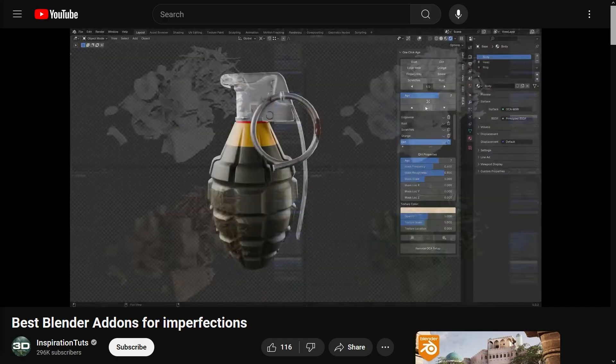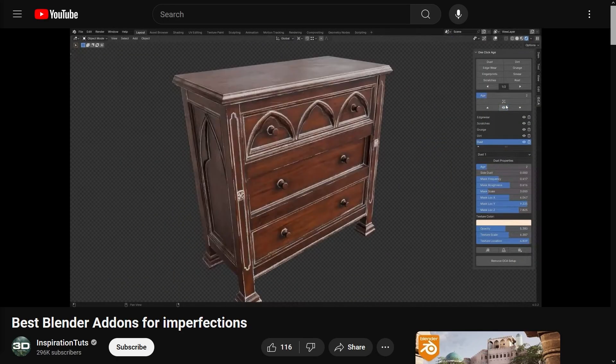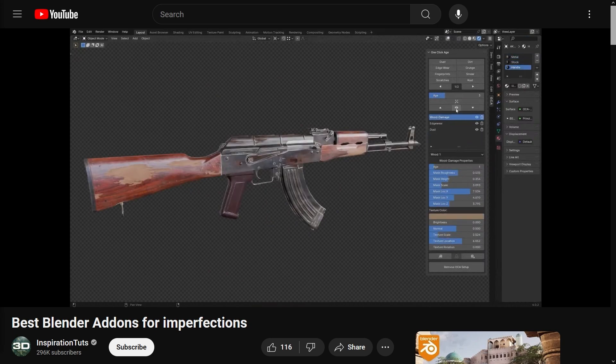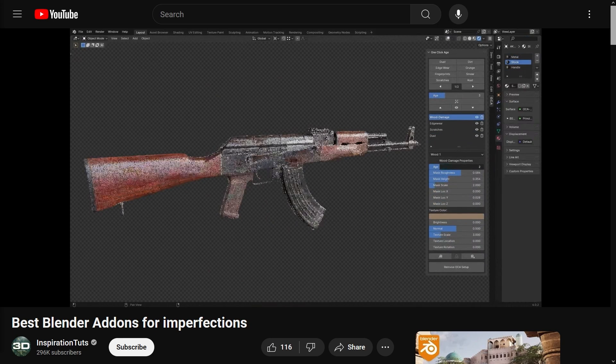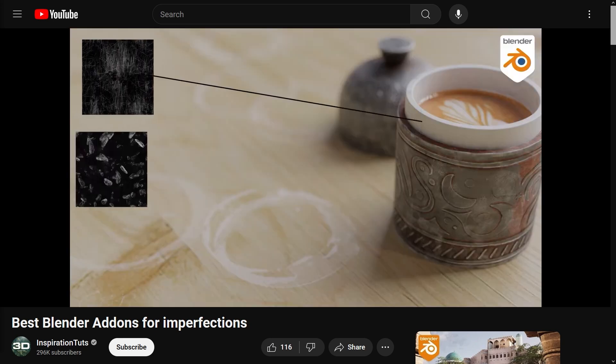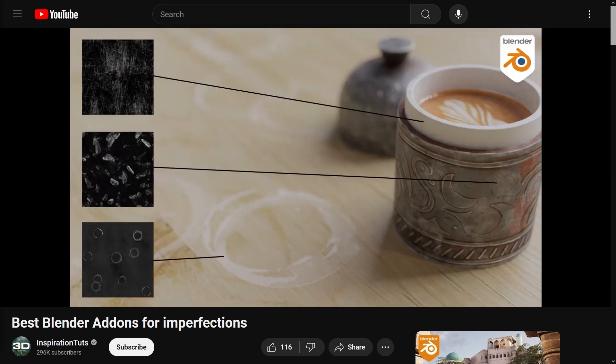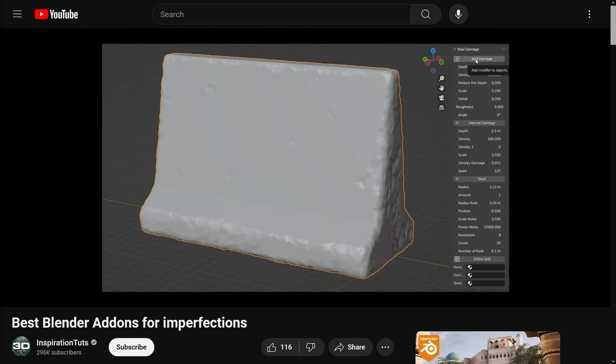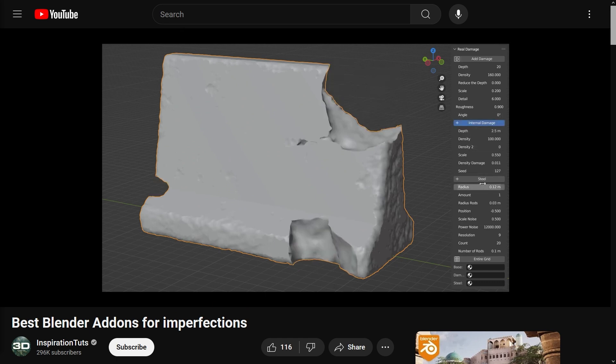On a side note, we just published a video about the best add-ons for imperfections and adding details that can make your scenes and models look realistic. So, I recommend you check it out.